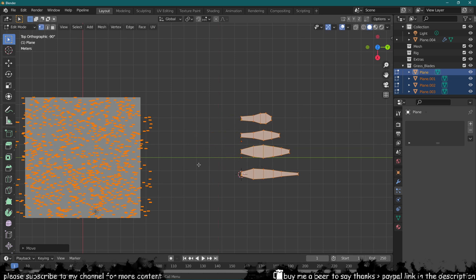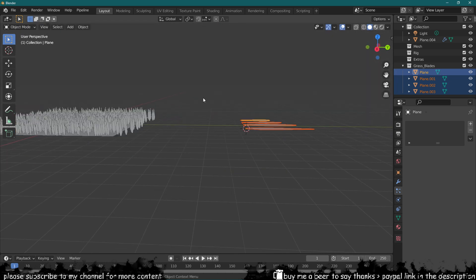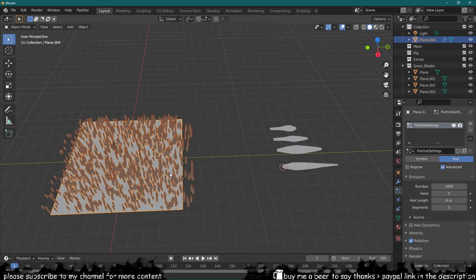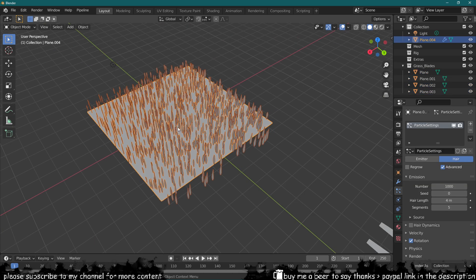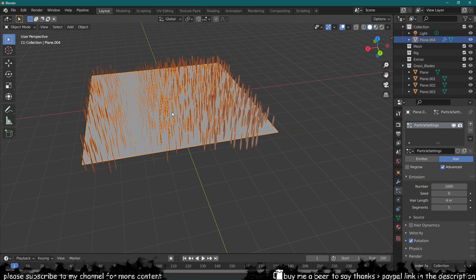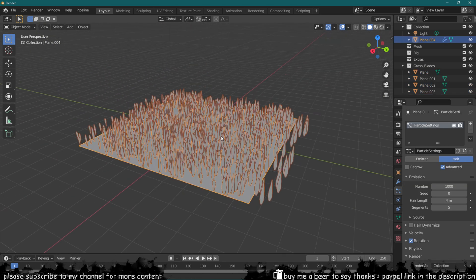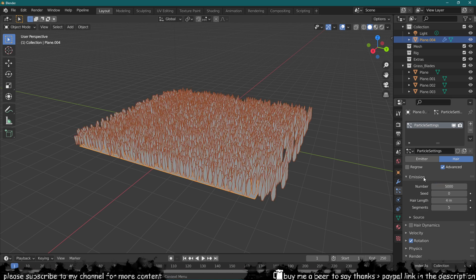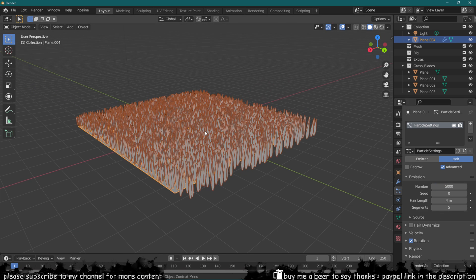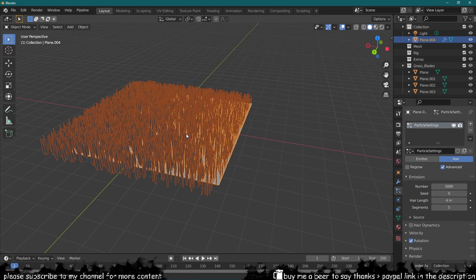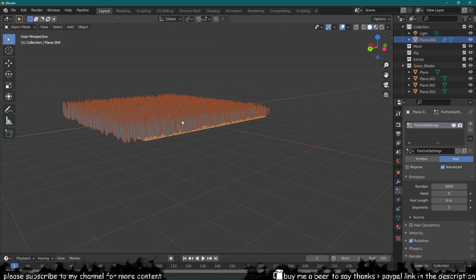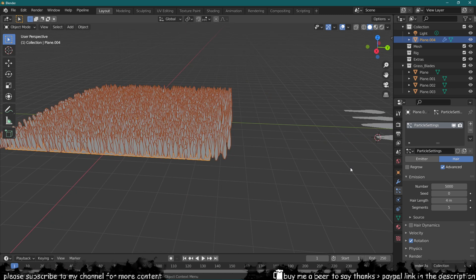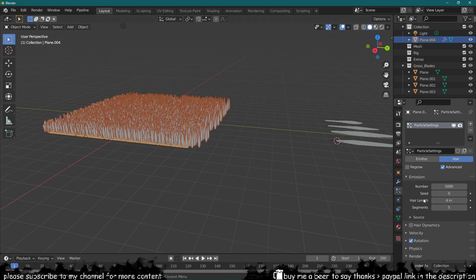Now they should be sticking out, which they do, which is great. So with these particles now sticking out as they should, let's just increase that to about 5000 so we have a lot more.